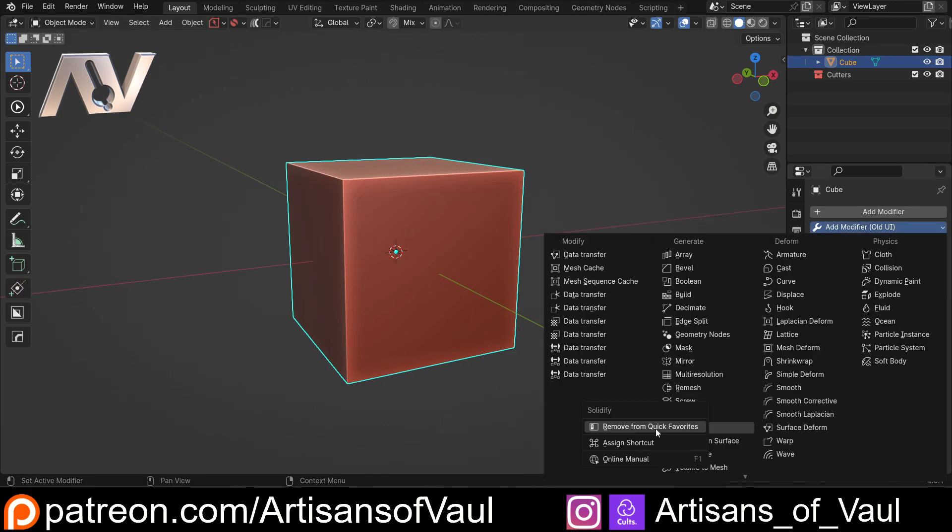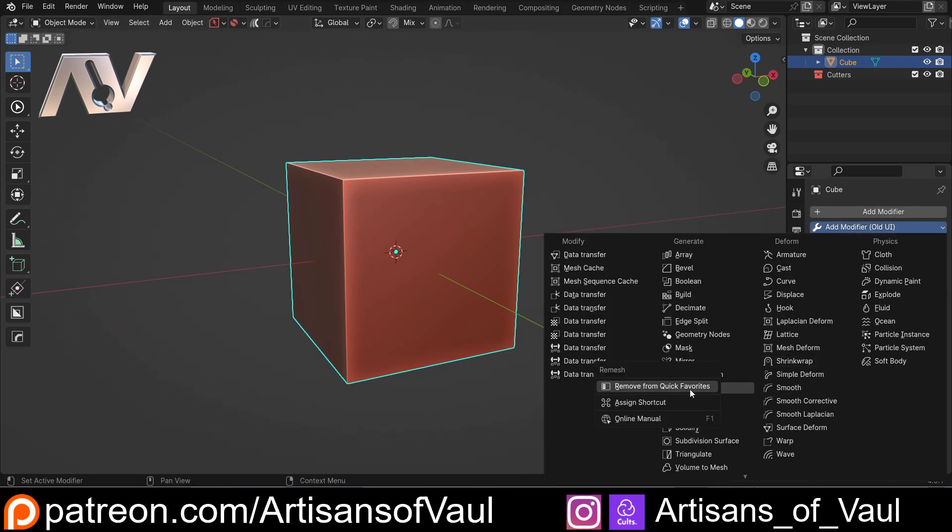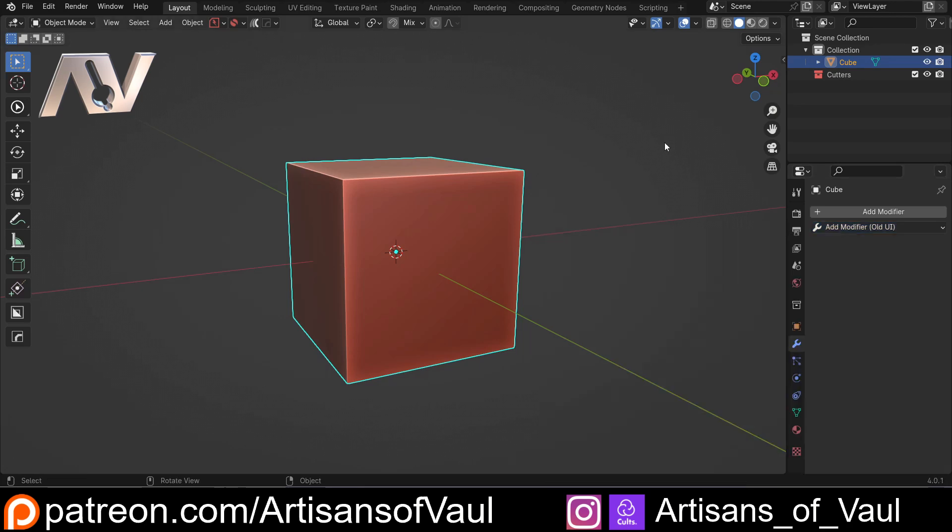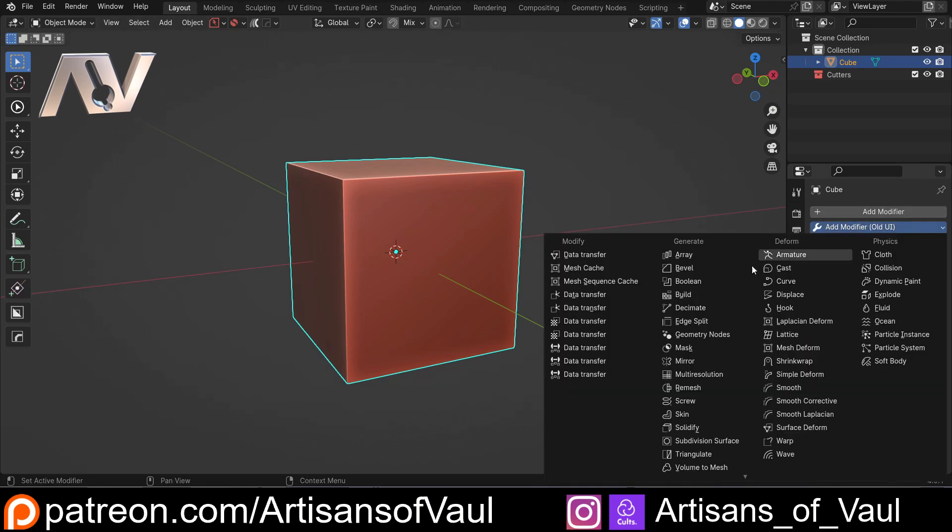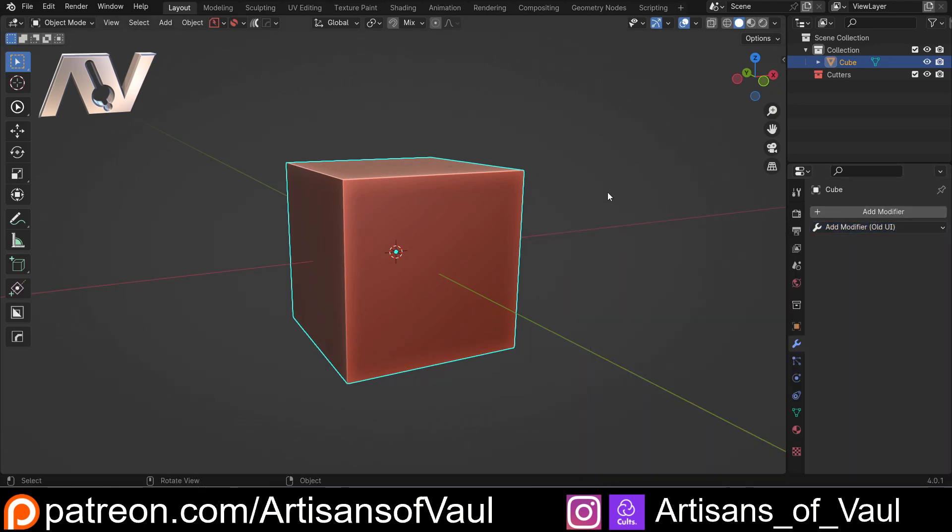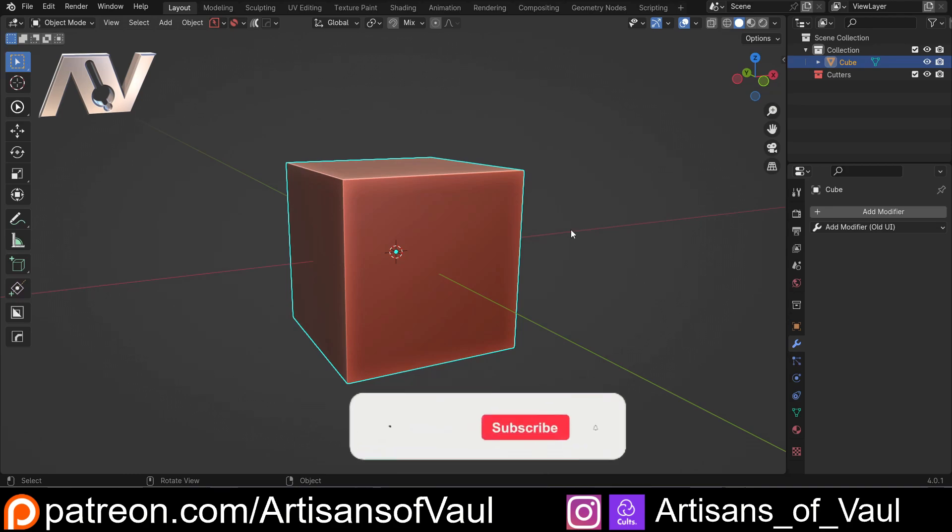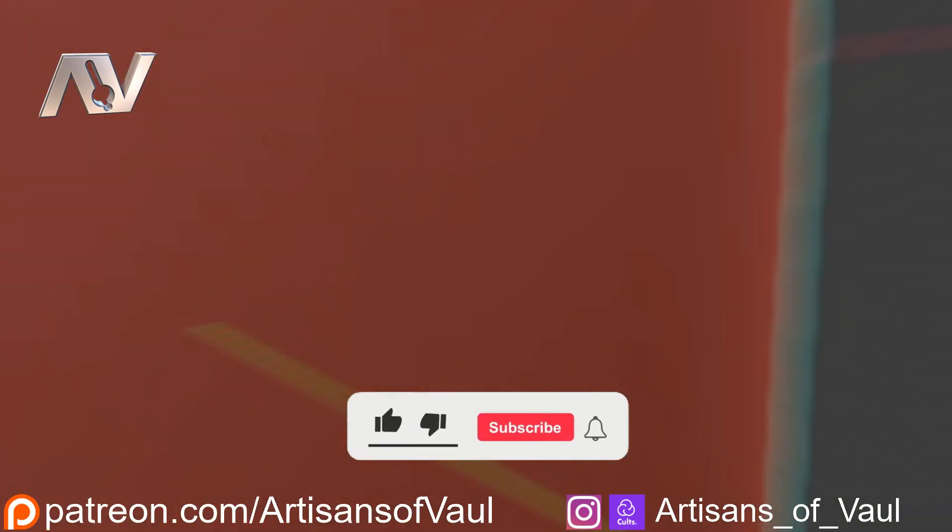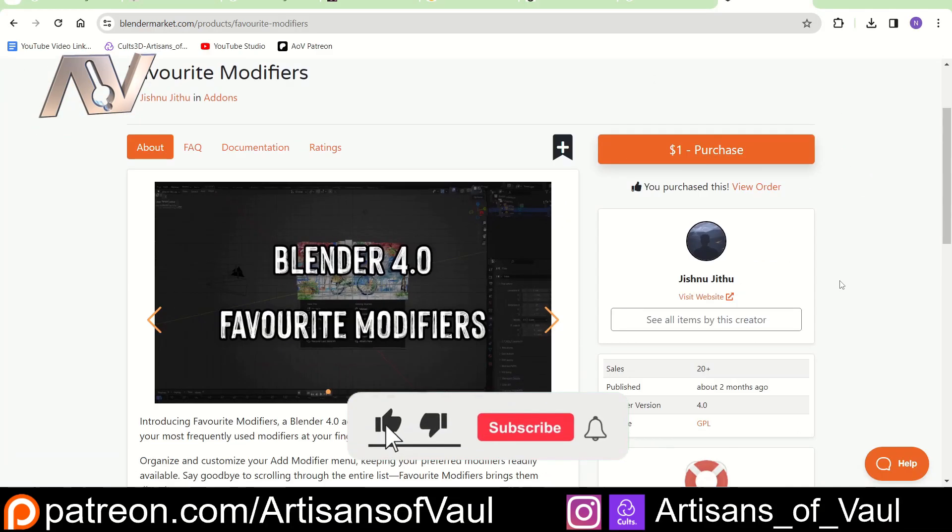So I'm not a huge fan of that. In fact, I'm actually going to come and remove that from my quick favorites. But you just do that by coming in, right clicking and doing as you want. So for me, I think the best of both worlds is this final add-on which is called Favorite Modifiers.